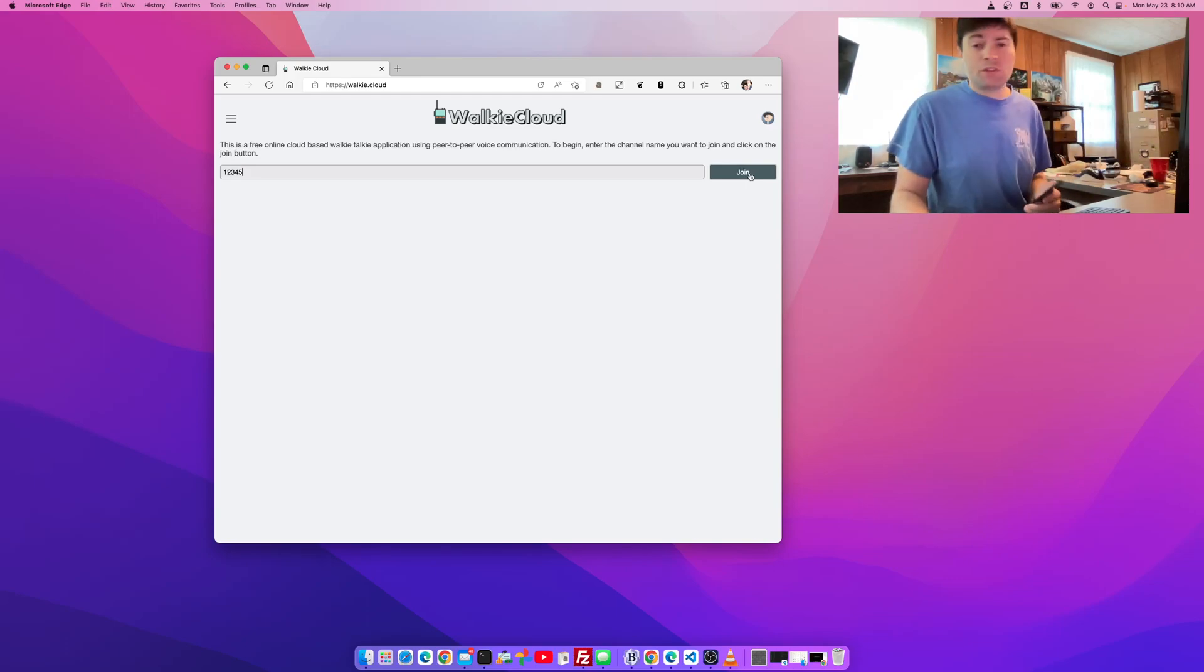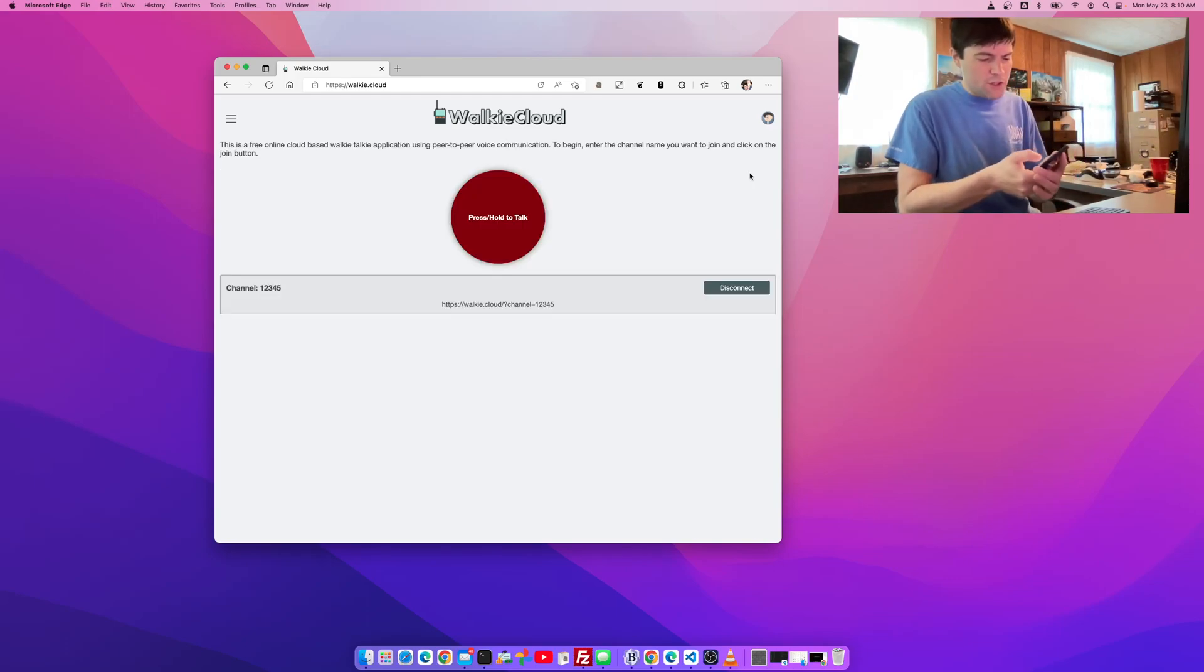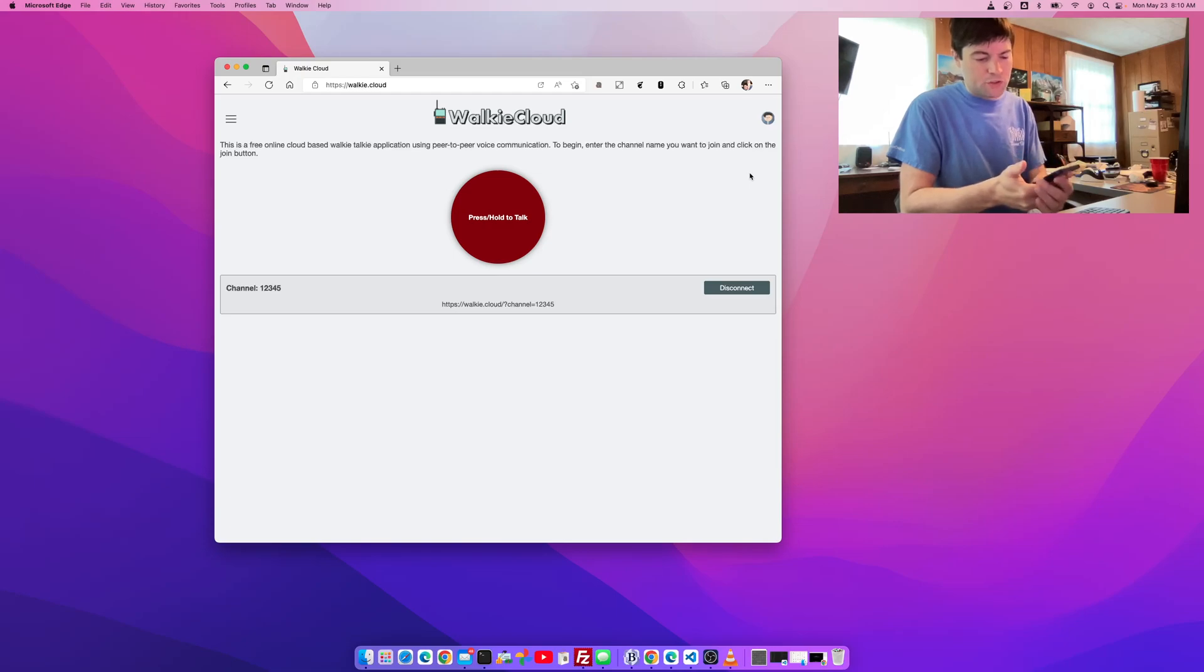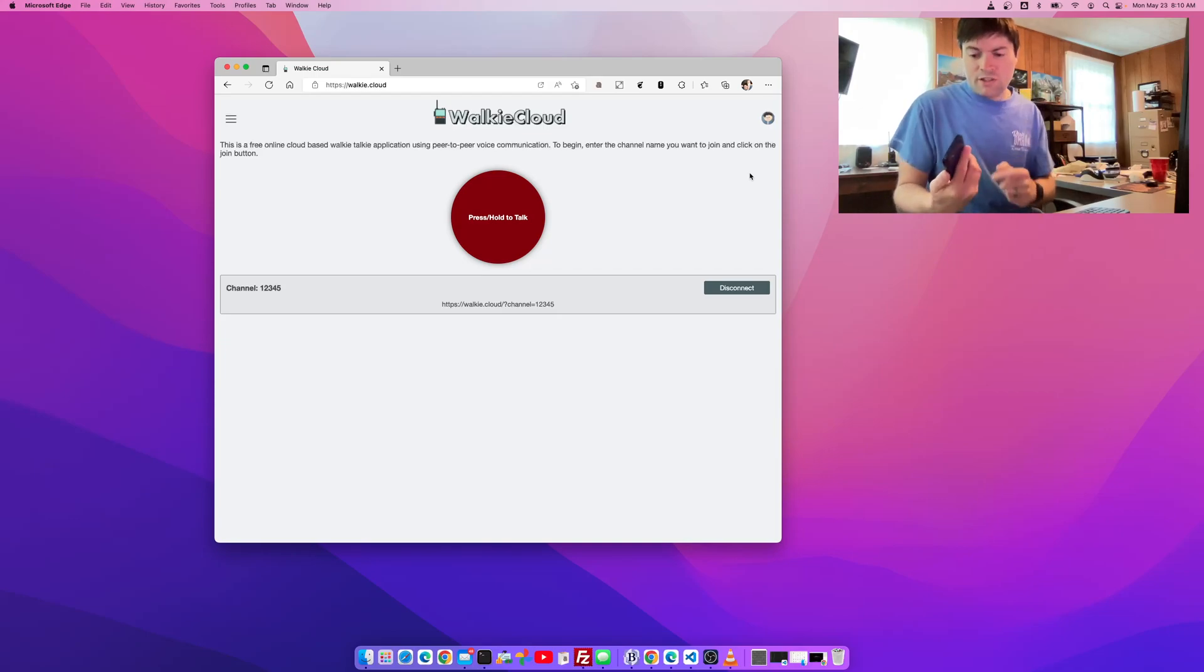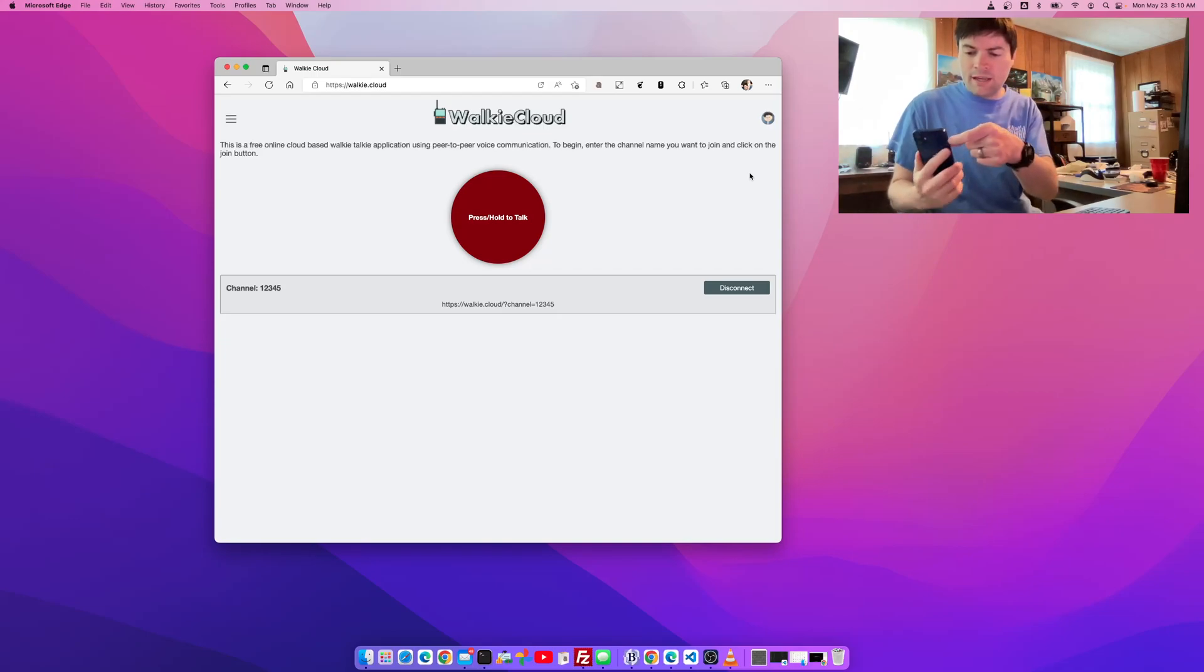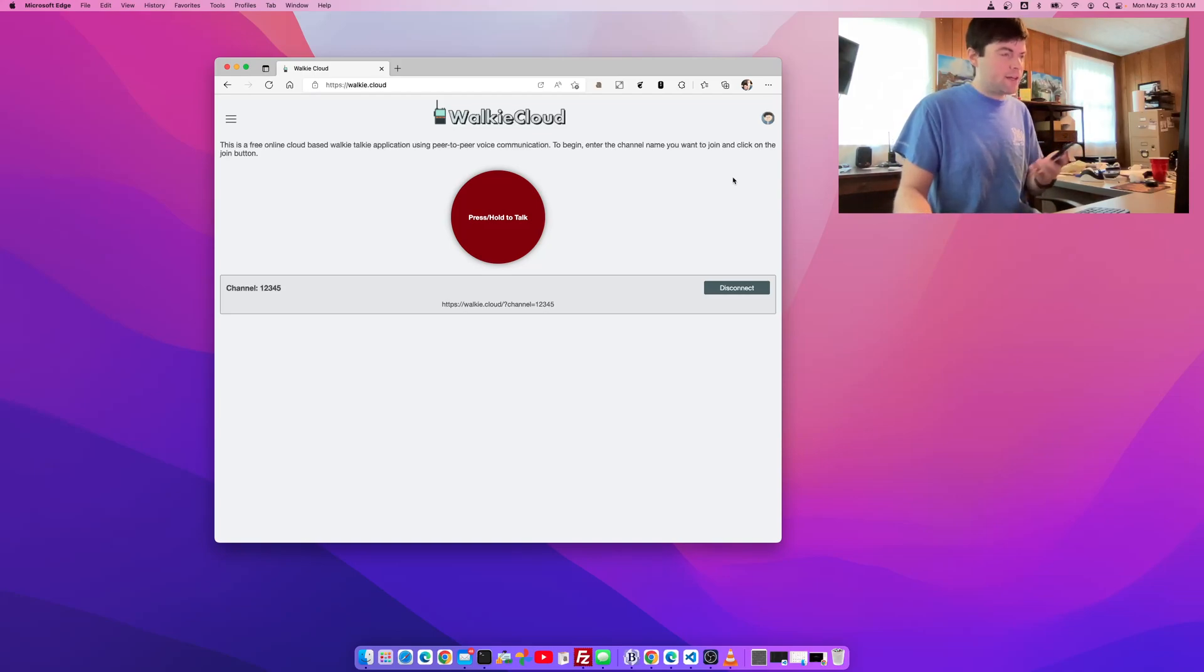So I'm going to put in channel 12345 and say join. And then on my phone here, I'm going to put in channel 12345 and say join. Now one thing on a phone, it can't be on silent in order to use it. So if you're on an iPhone, you can't have the silent notch flipped there.